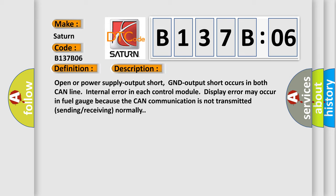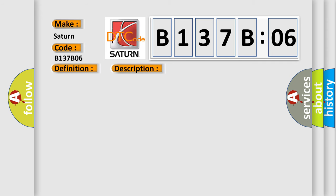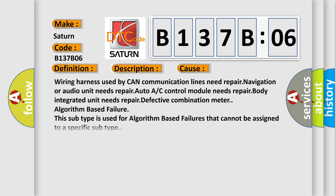This diagnostic error occurs most often in these cases: Wiring harness used by CAN communication lines need repair, navigation or audio unit needs repair, auto A/C control module needs repair, body integrated unit needs repair, defective combination meter, algorithm based failure. For example, this subtype is used for algorithm based failures that cannot be assigned to a specific subtype.